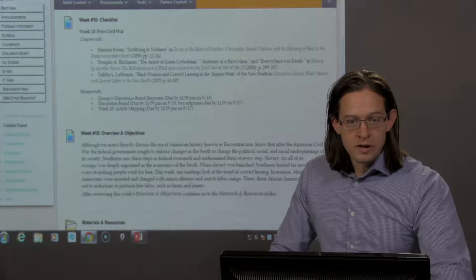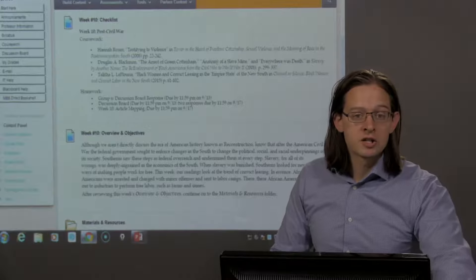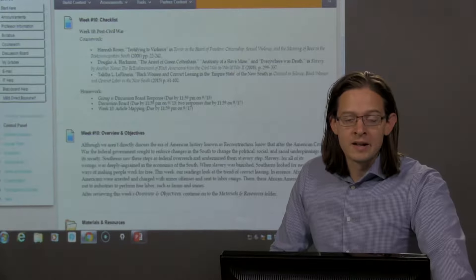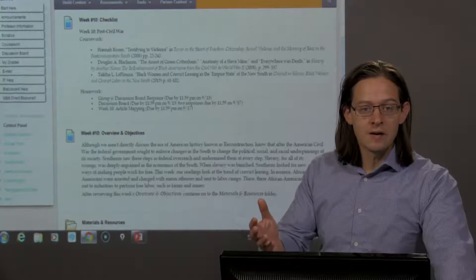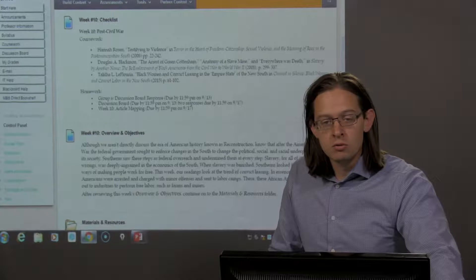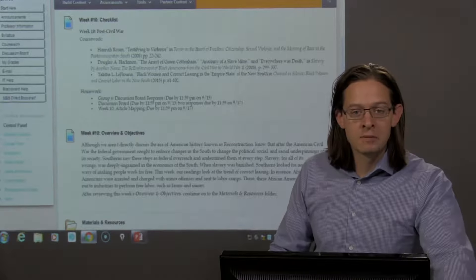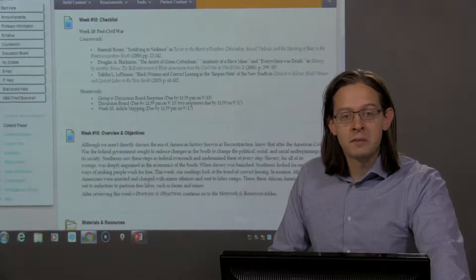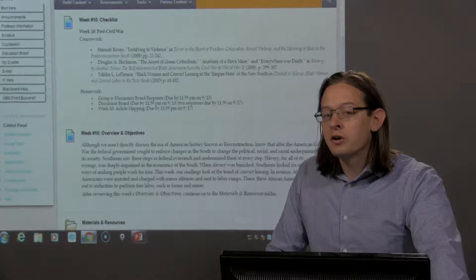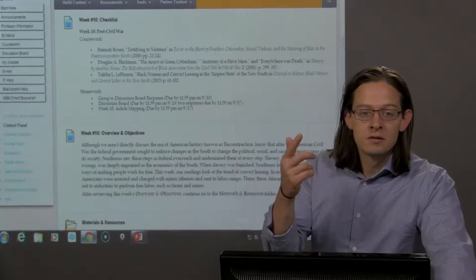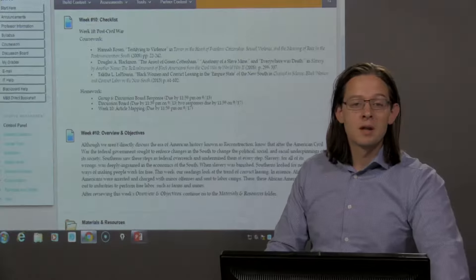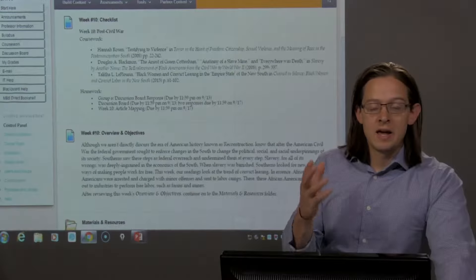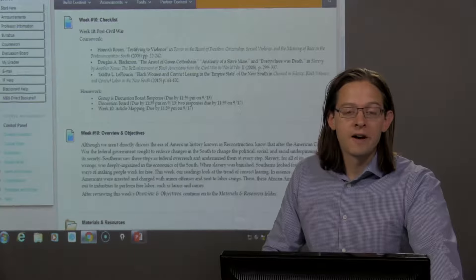One of those ways was through the interpretation of the 13th Amendment in a way that allowed for Southern police officers and legal systems to arrest innocent African Americans or African Americans guilty of minor charges, convicting them of their crime and sending them to involuntary labor camps. This was a trend that was extremely common.